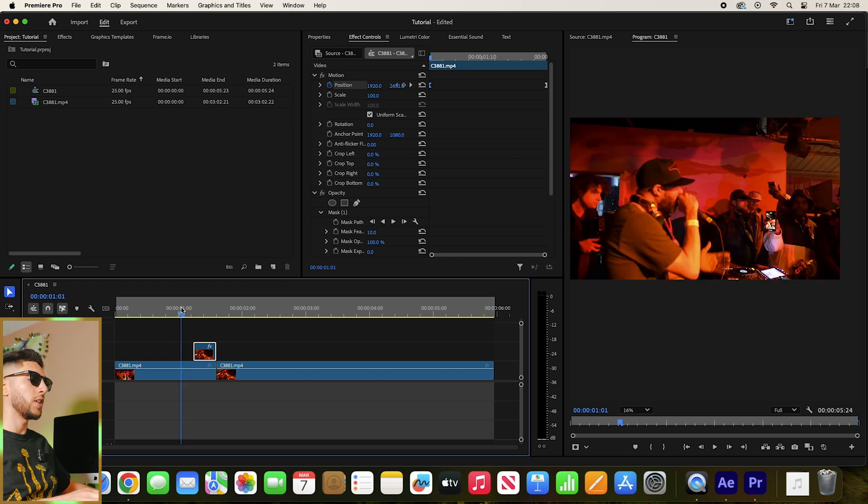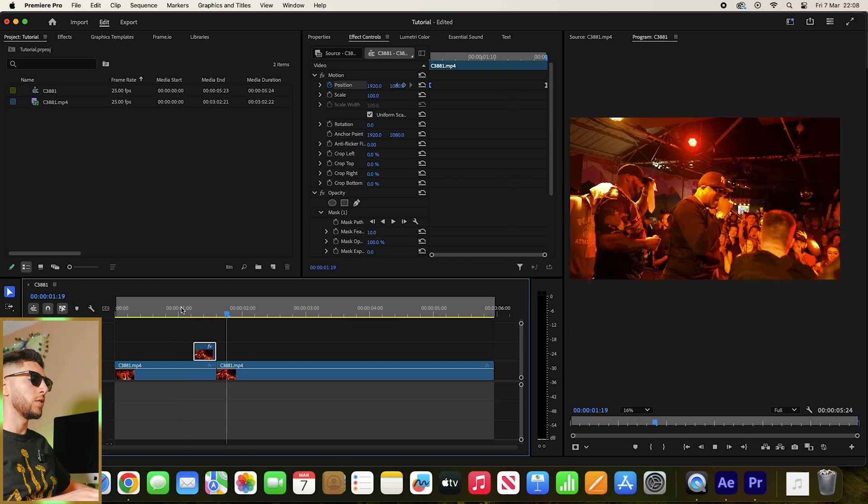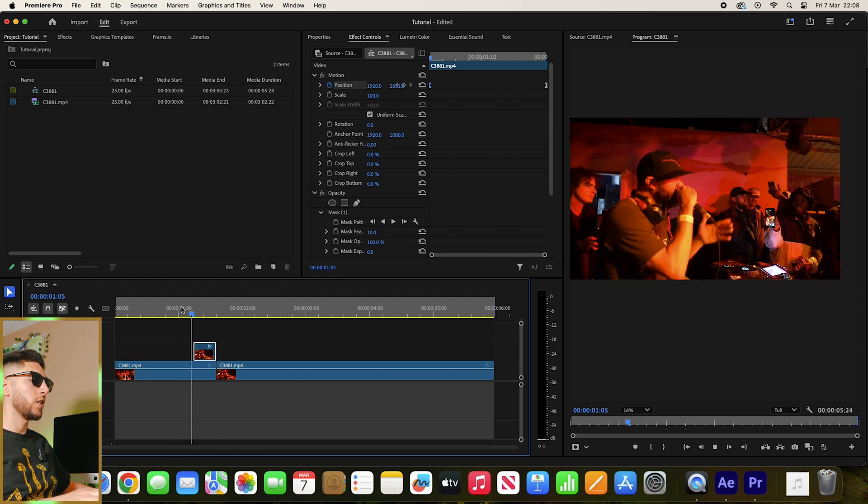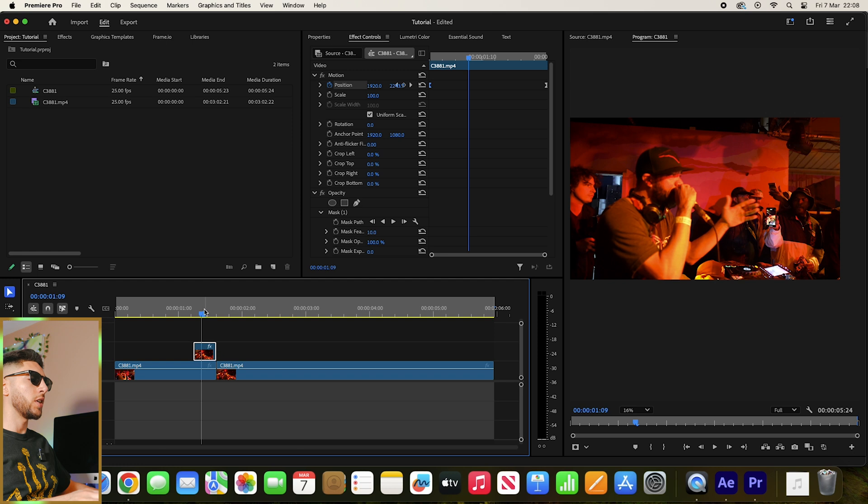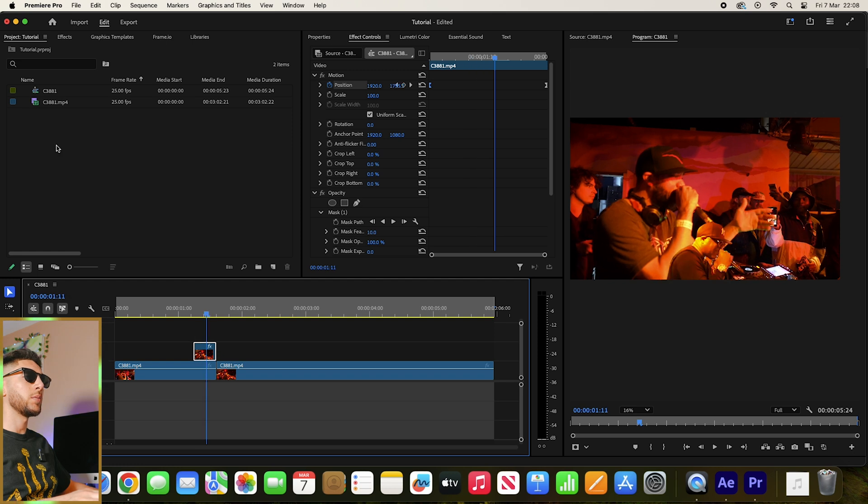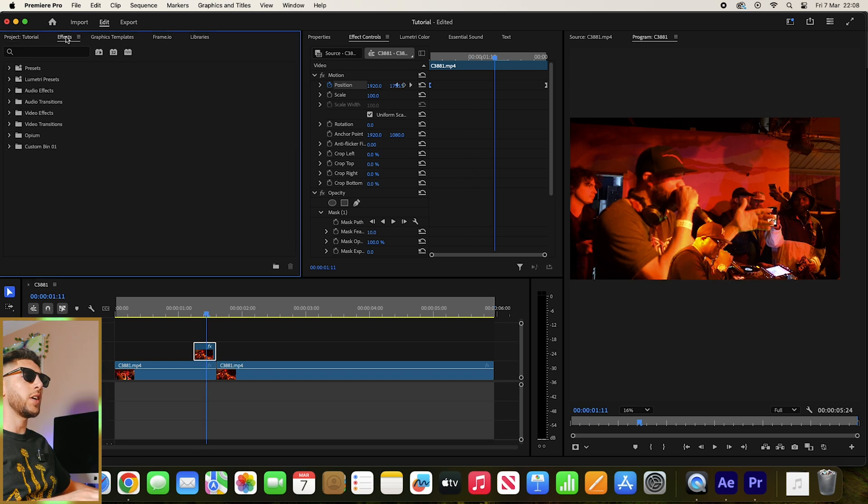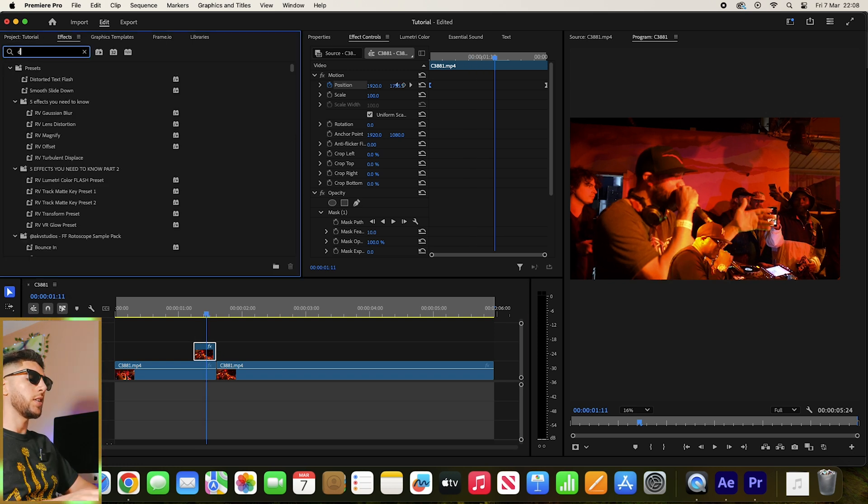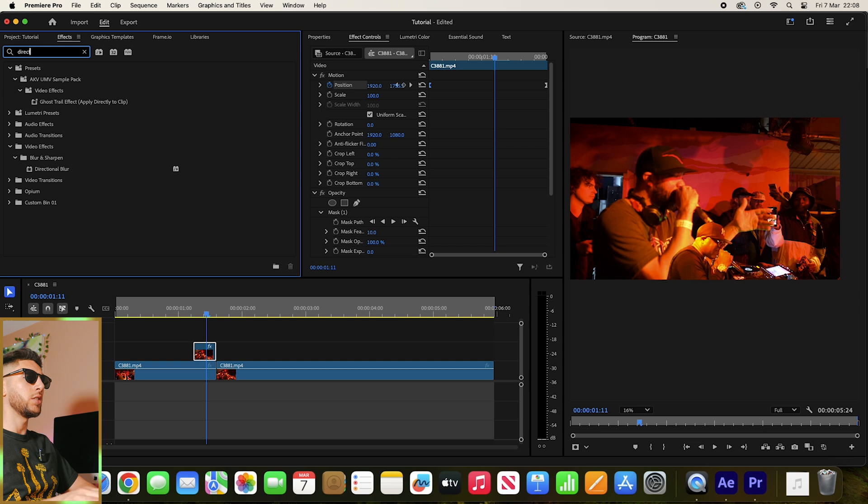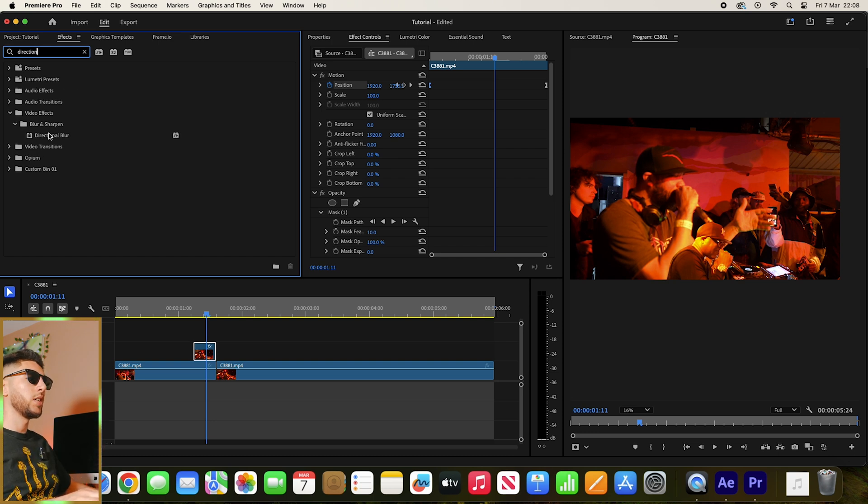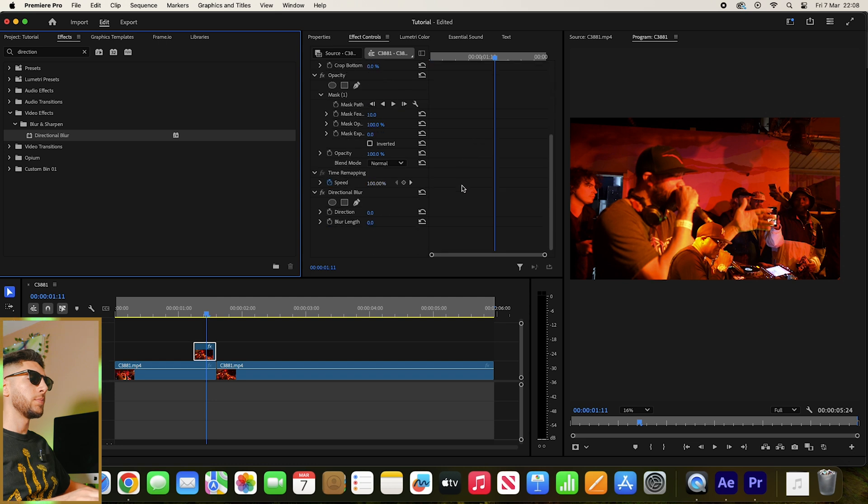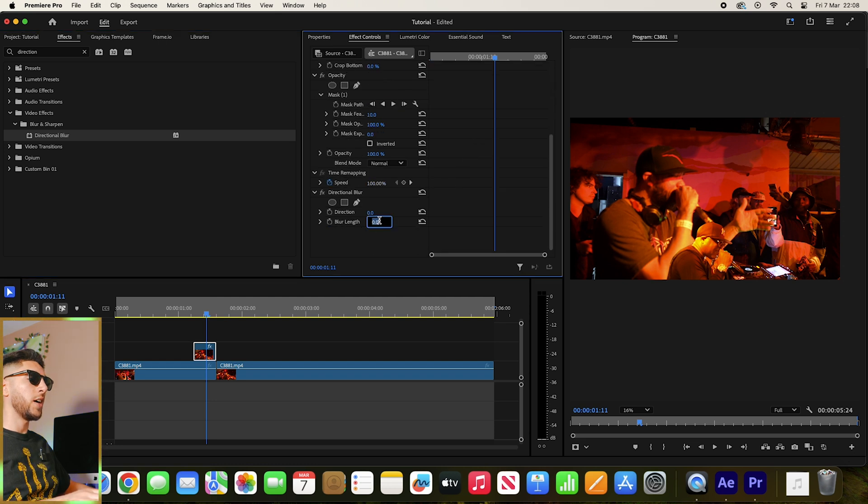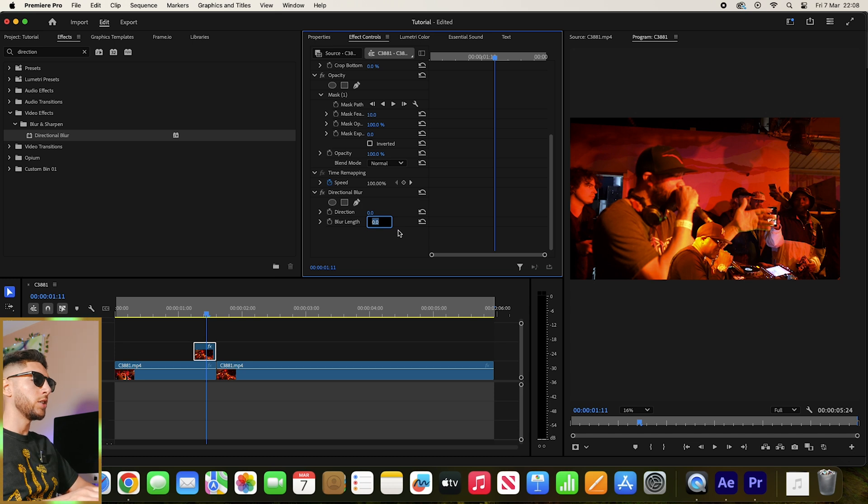Wicked, that does look cool already. Cool, let's add some motion blur next. Let's go to Effects, type in Directional Blur, drag that onto your subject layer. Let's add about 200 in the middle.